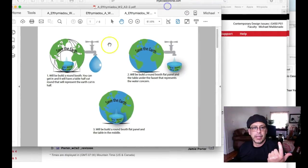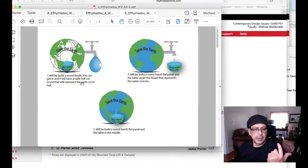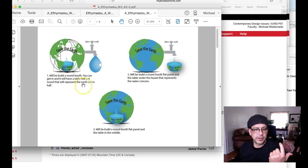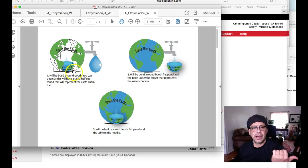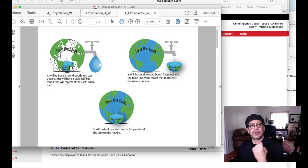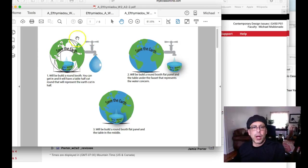So you have: I will build a round booth, and it will have a table cut in half that will represent the earth cut in half. But why? Why do you want to cut the earth in half? You never said that in last week or this week. You never really described what this all means.